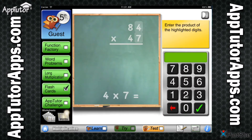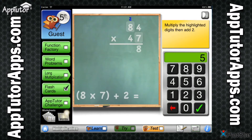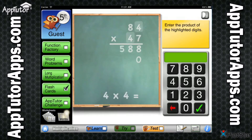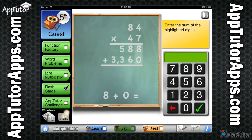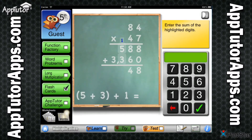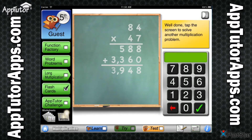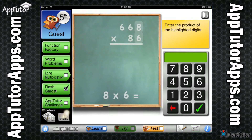Similarly, the Long Multiplication module coaches your student through the process of long multiplication, while relying on the math facts they have already memorized to solve the problem. A conceptual understanding of what number goes where is reinforced in this module. Completing 10 problems earns a checkmark here, too.